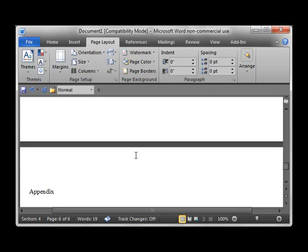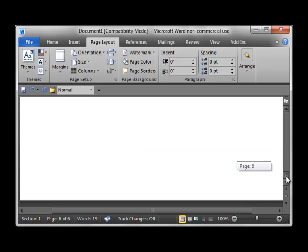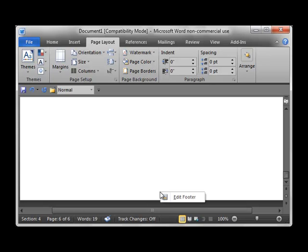I've found it works best to work from the end of the document, work your way to the beginning of the document. This helps prevent missing a section in longer documents. So I'm going to scroll down to the very end of my document and get into the footer. I'm just going to right click and choose edit footer.